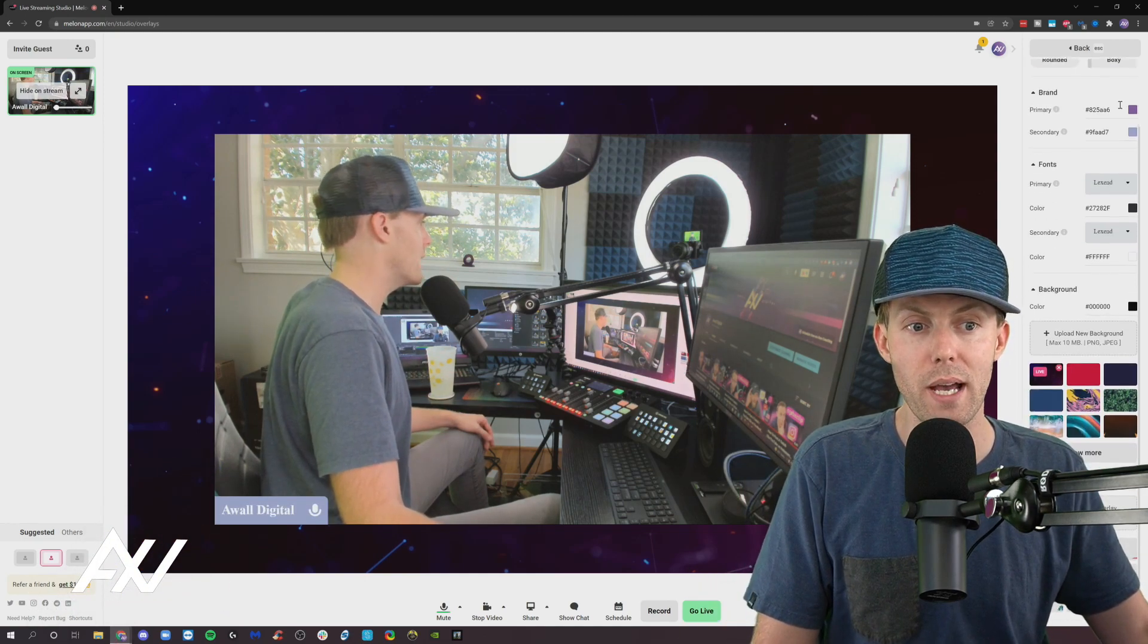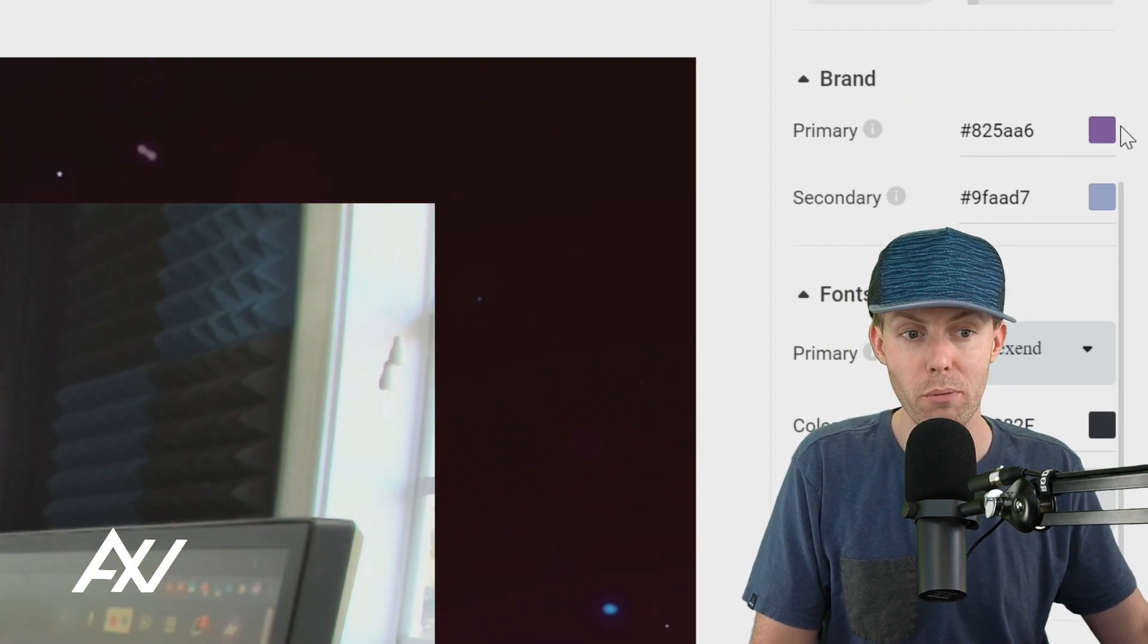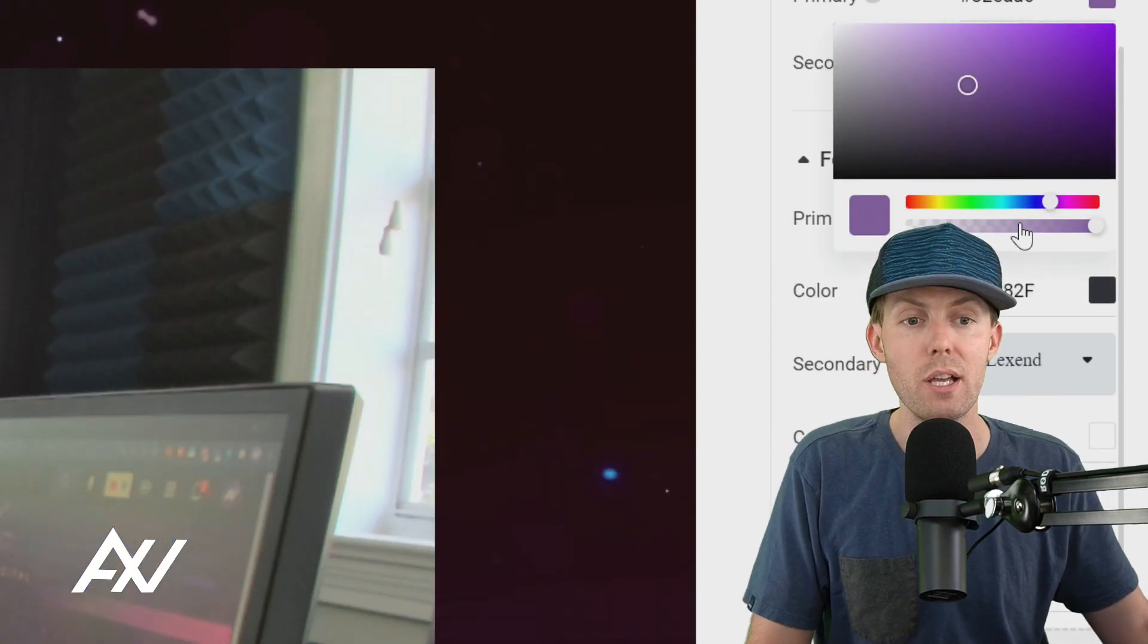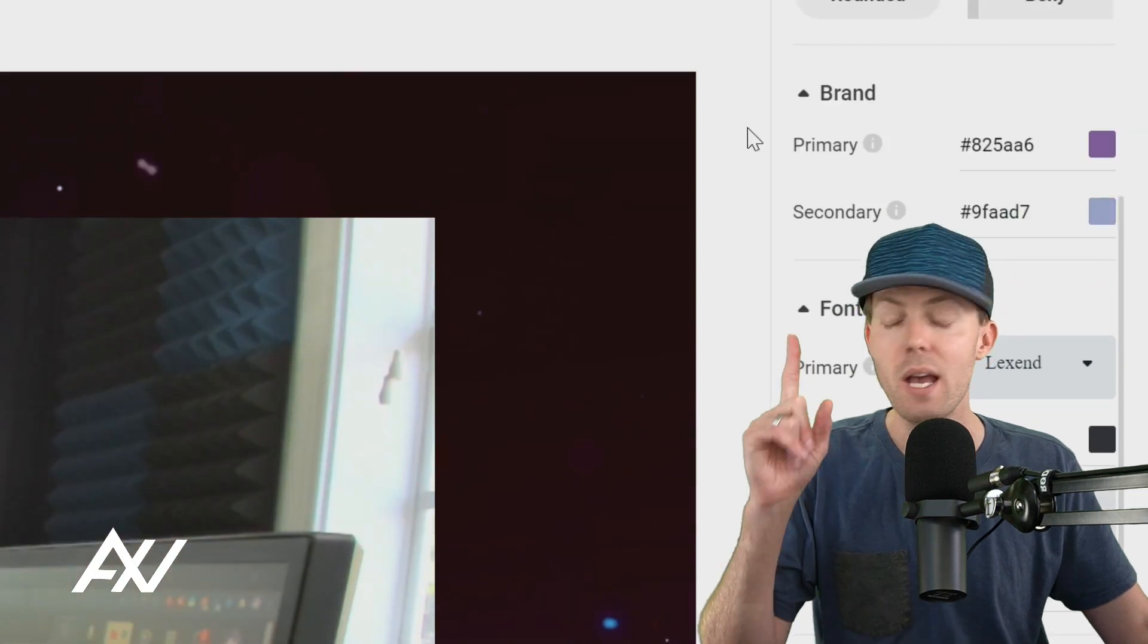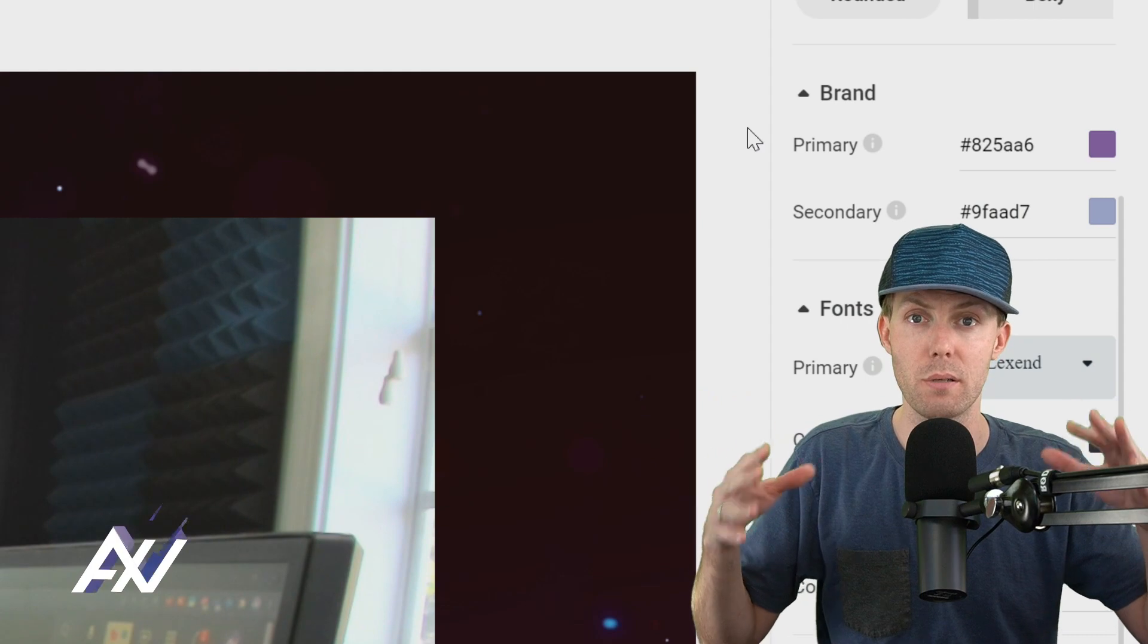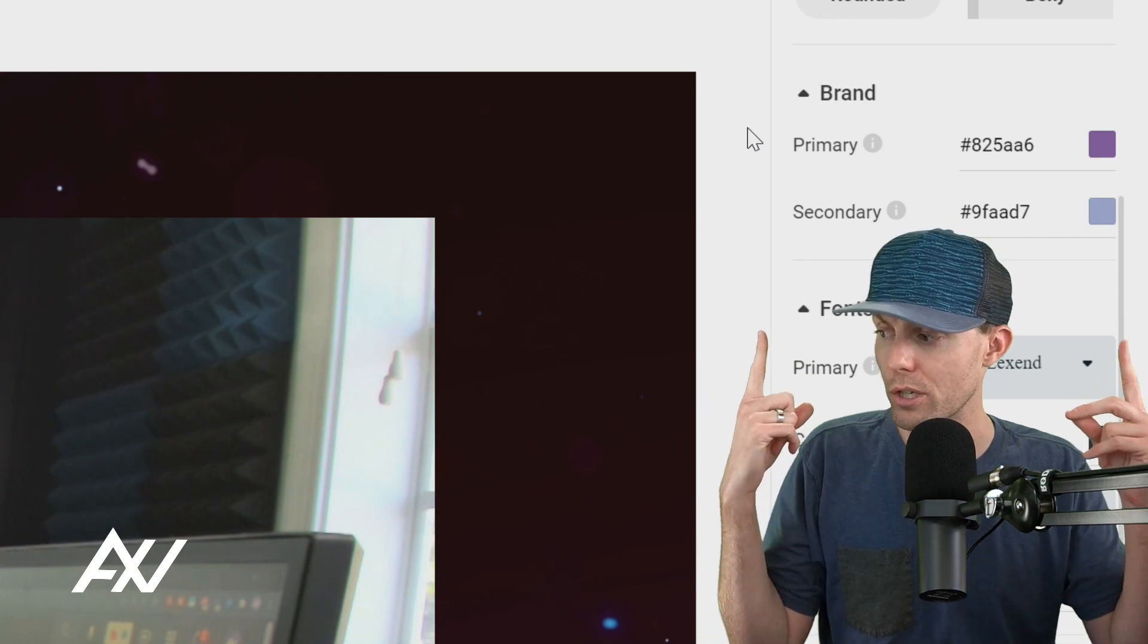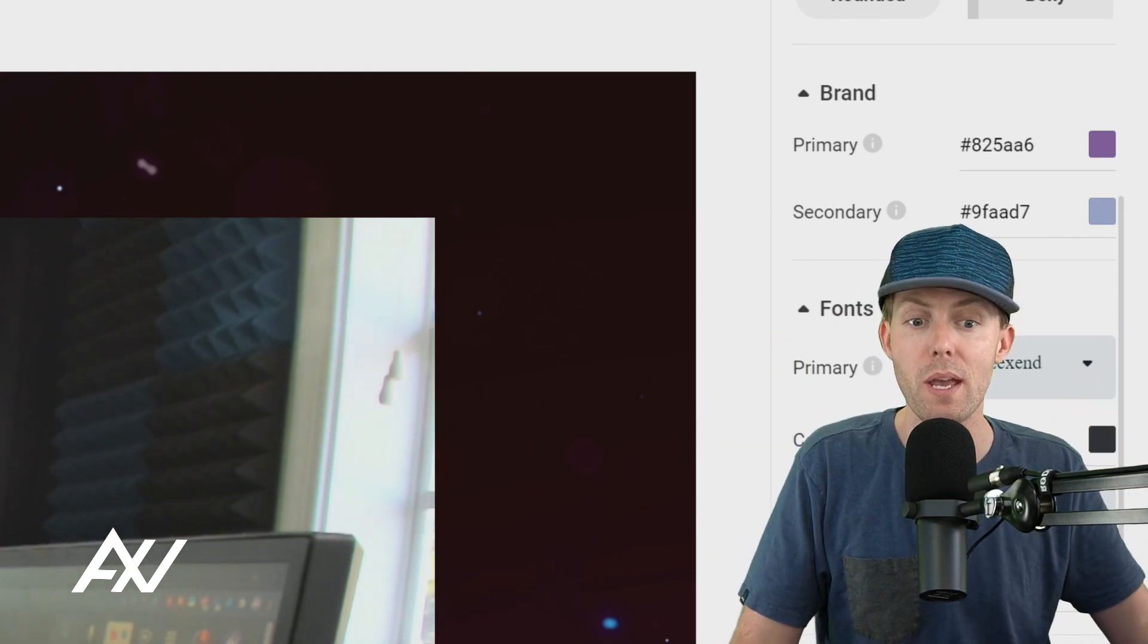You can also add custom branded colors. I've added my own hex codes here for my brand, but you can choose any color you want. They have a color slide wheel here you can choose, and you can choose the specific colors of your brand, primary and secondary. That's going to affect the branded elements, the text boxes and pop-ups and overlays and comments and tickers that pop up here in Melon. They're going to be your branded colors if you program those colors in here properly.